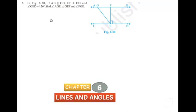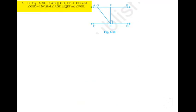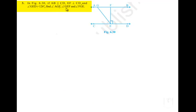Moving on to the third question: in figure 6.30, if AB is parallel to CD and EF is perpendicular to CD, and angle GED is equal to 126 degrees, find angle AGE, angle GEF, and angle FGE.